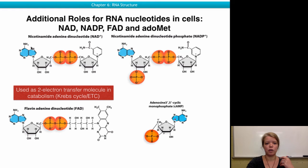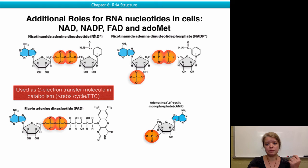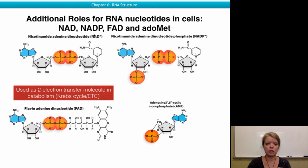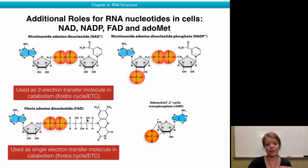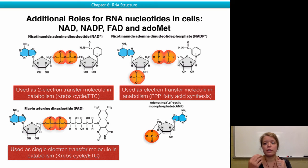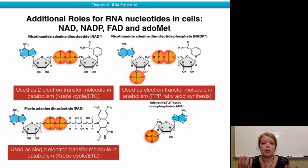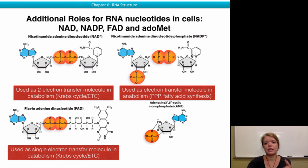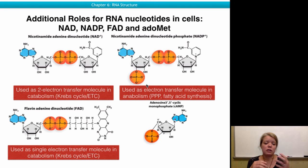For example, the Krebs cycle — our basic catabolism cycle running in all of our mitochondria — uses the NAD energy carrier to transfer two electrons from sugars to the electron transport chain, and uses FAD to transfer one electron from the Krebs cycle to the electron transport chain. During anabolism, for the pentose phosphate pathway and fatty acid synthesis, a molecule very similar to NAD — in this case NADP — is used. It has an additional phosphate on the ribose, which allows cells to recognize which small electron carrier is used for catabolism and which is used for anabolism.